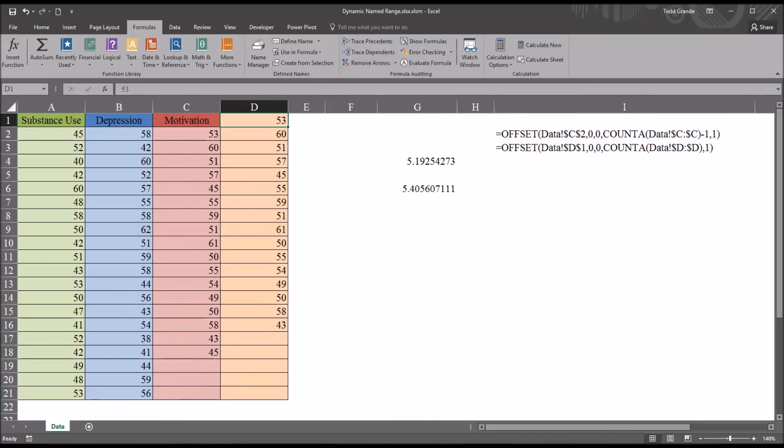I hope you found this video on creating static and dynamic name ranges in Excel to be helpful. As always, if you have any questions or concerns, feel free to contact me. I'll be happy to assist you.